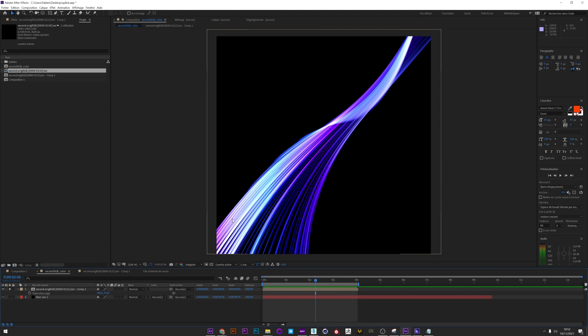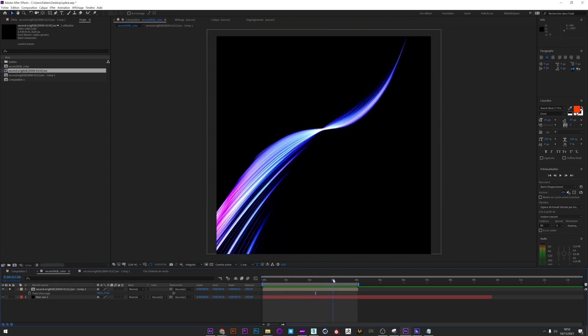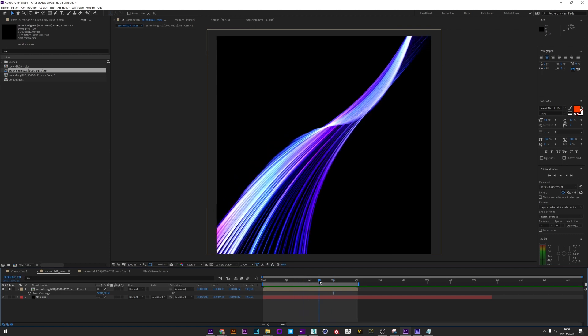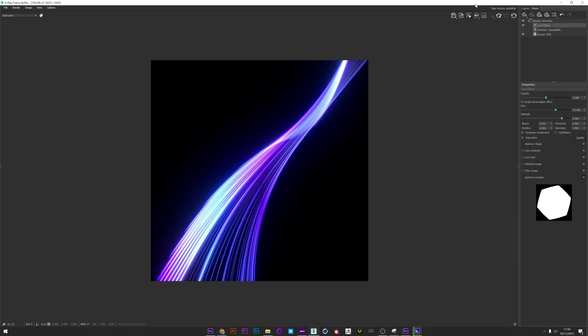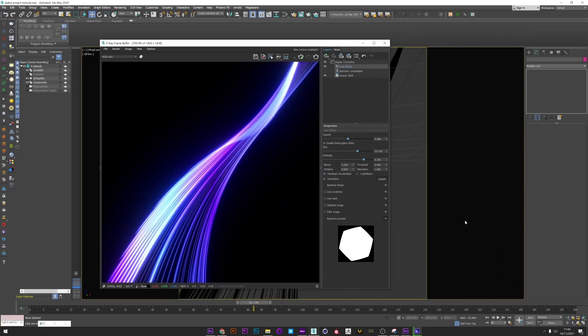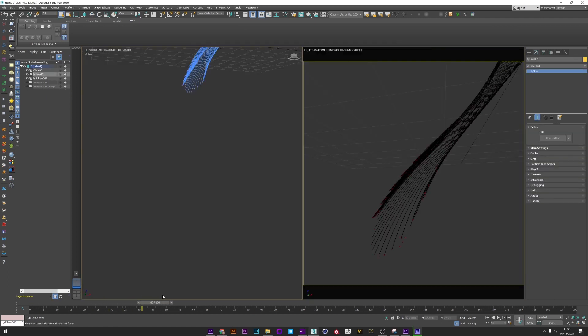As usual, you can find the scene on my Patreon. This tutorial will be based on how to improve your splines, so if you want to learn more about spline creation, you can go see the tutorial I've made about it. Okay, let's go.